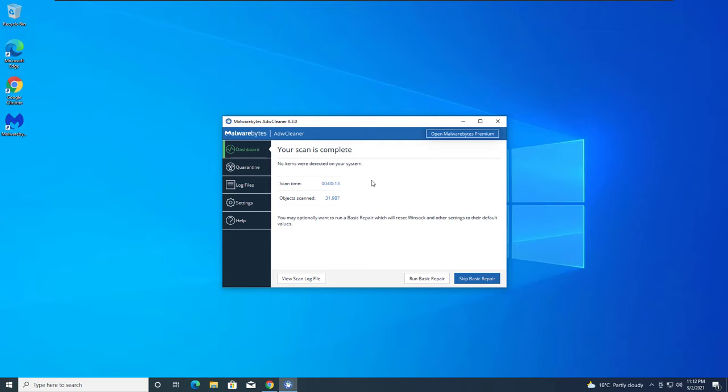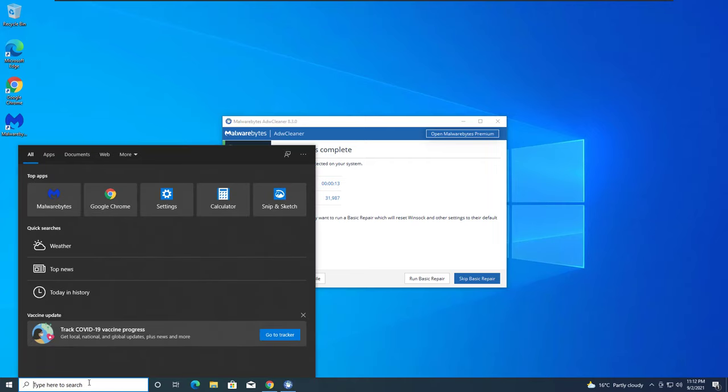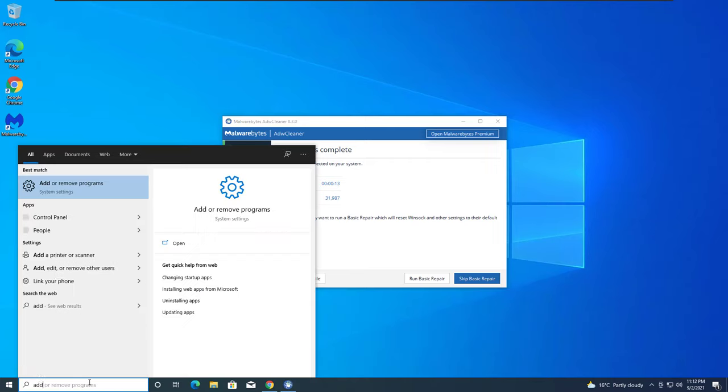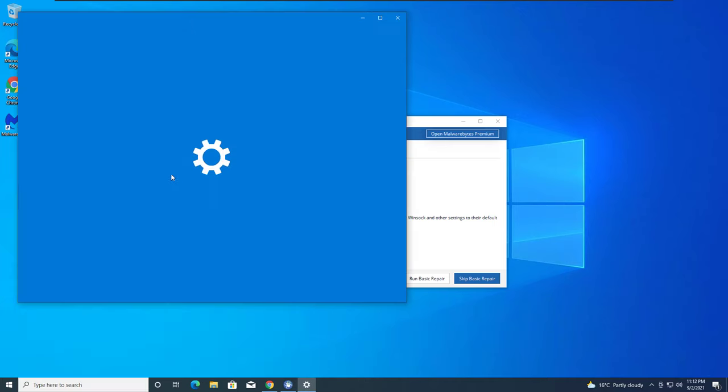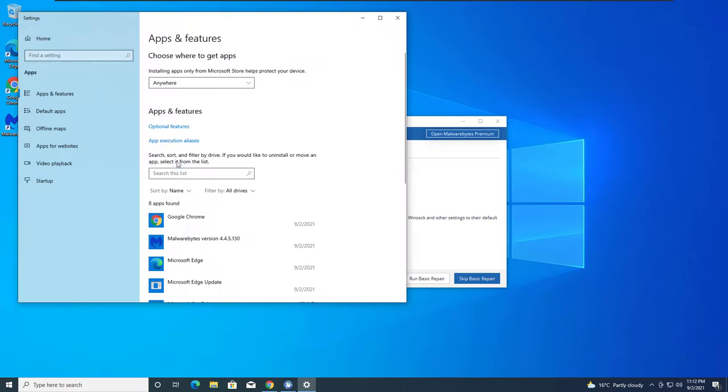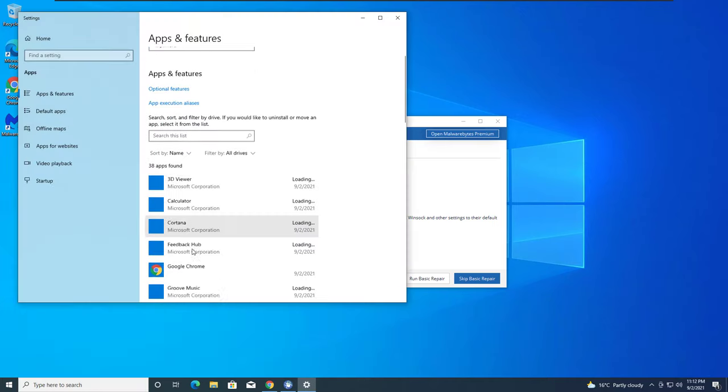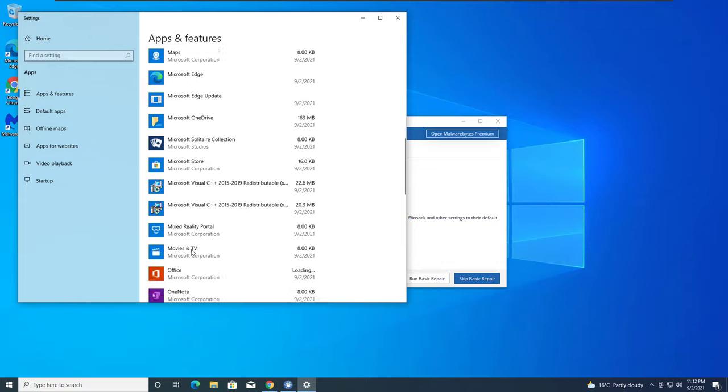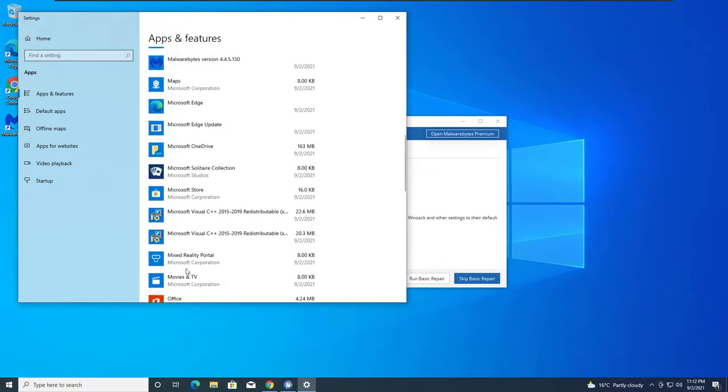If you want to make sure you don't have McAfee installed, at the search bar, add and remove programs. You just write add and remove programs, it comes up. In here look for McAfee and uninstall it if it's in here.